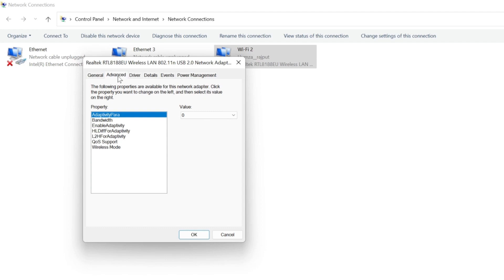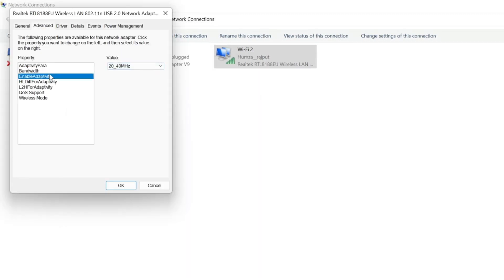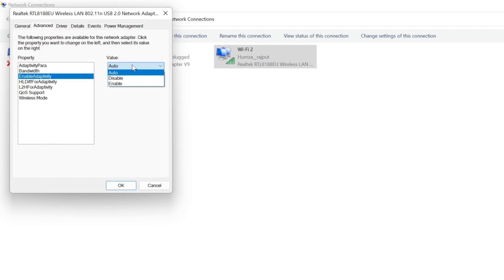Like adaptivity, you have to select its value to zero. Then open bandwidth, open this value section and select the maximum value like me. Then enable adaptivity and select auto. And in last, in wireless mode, you have to select the higher value.